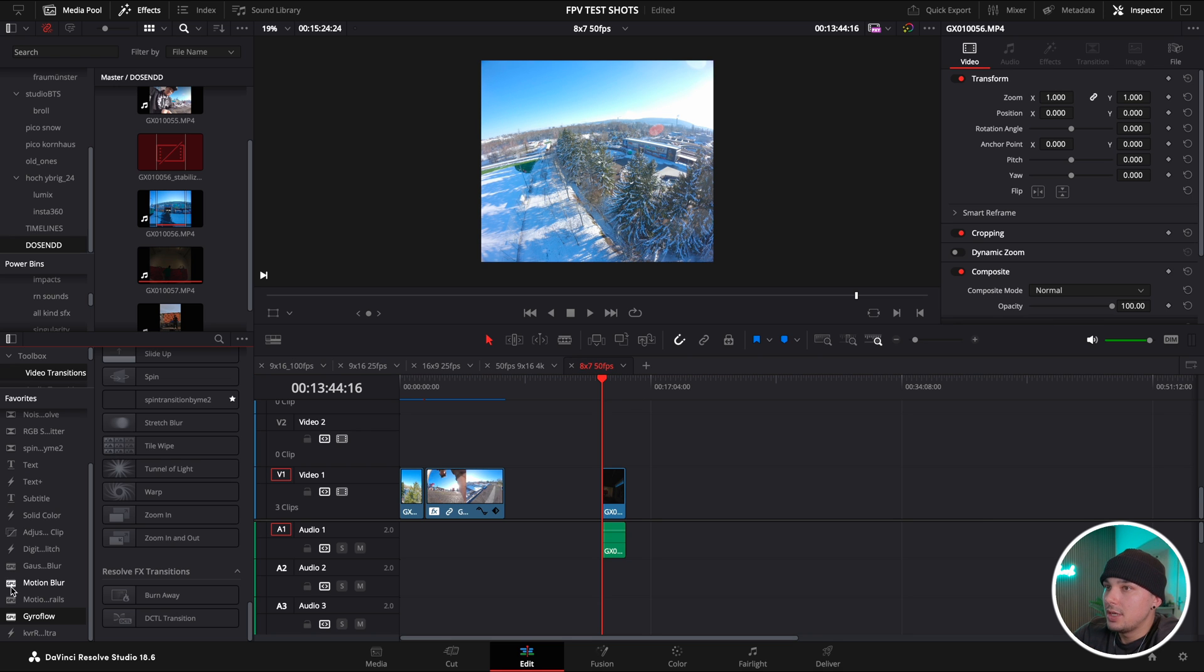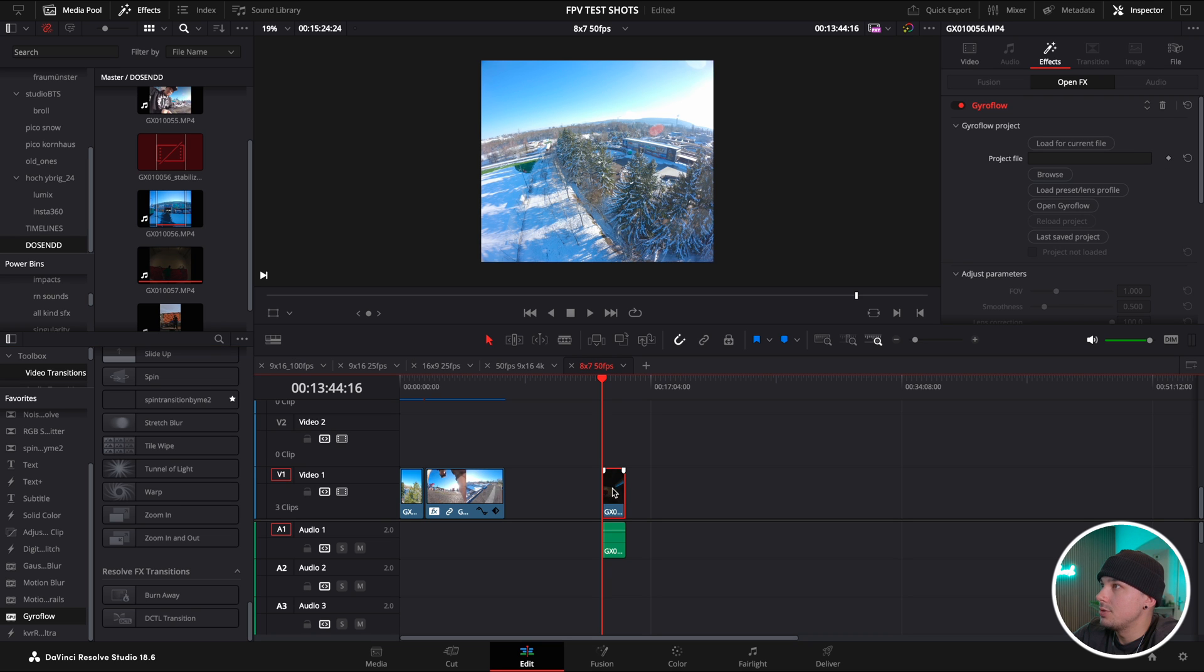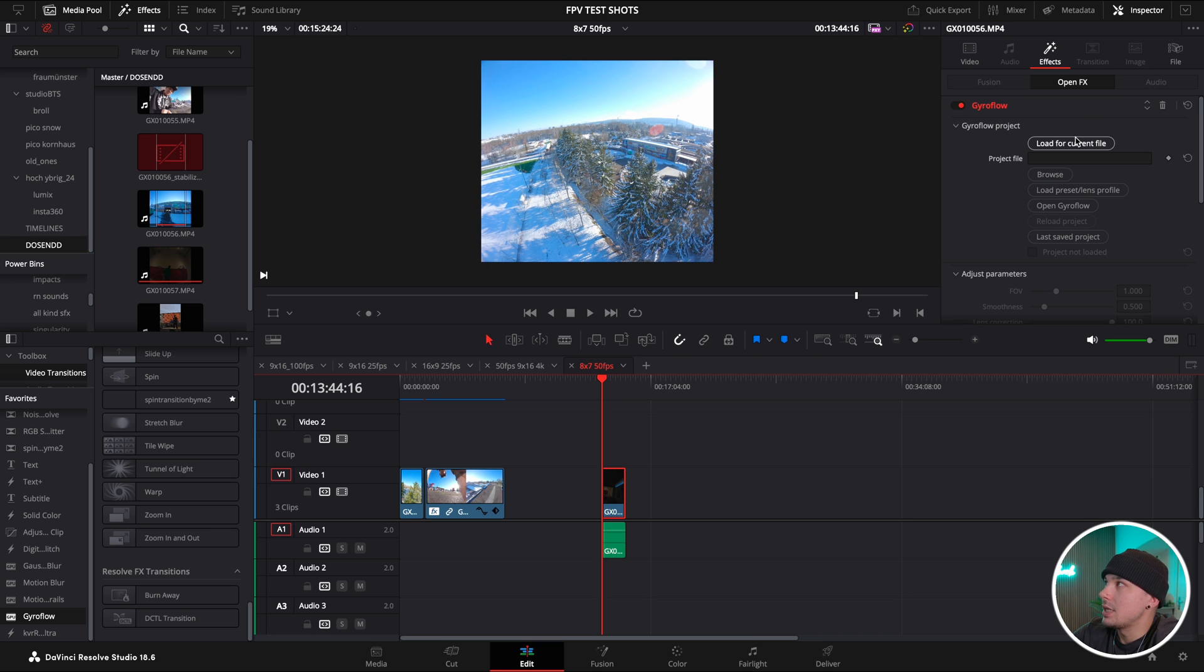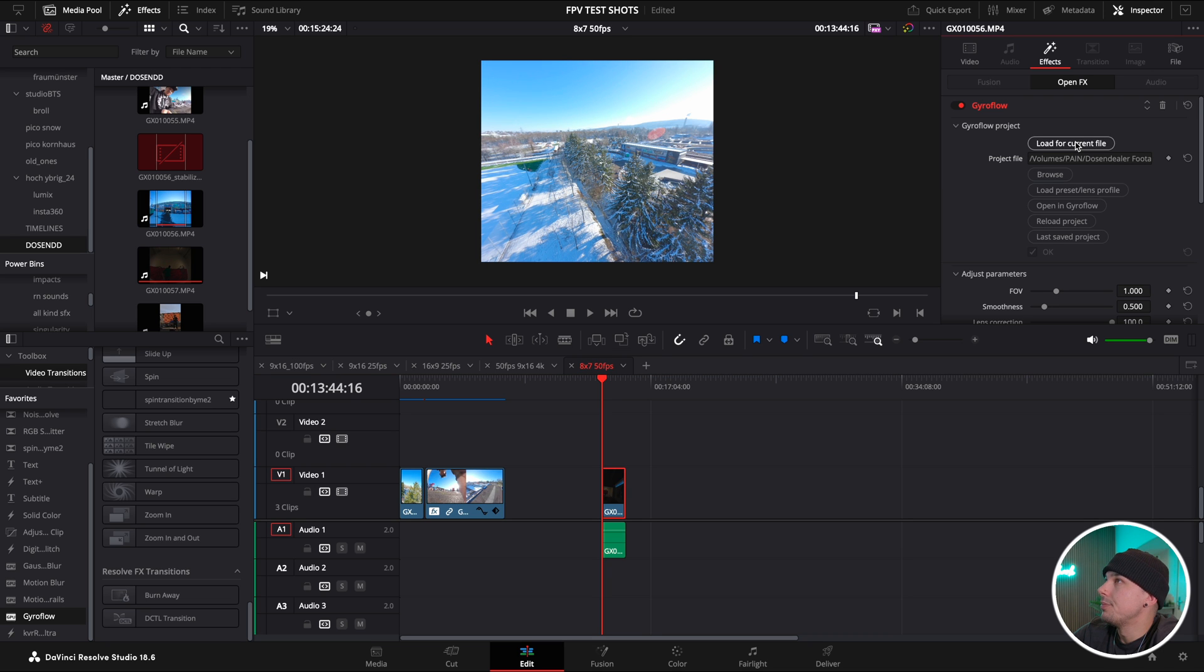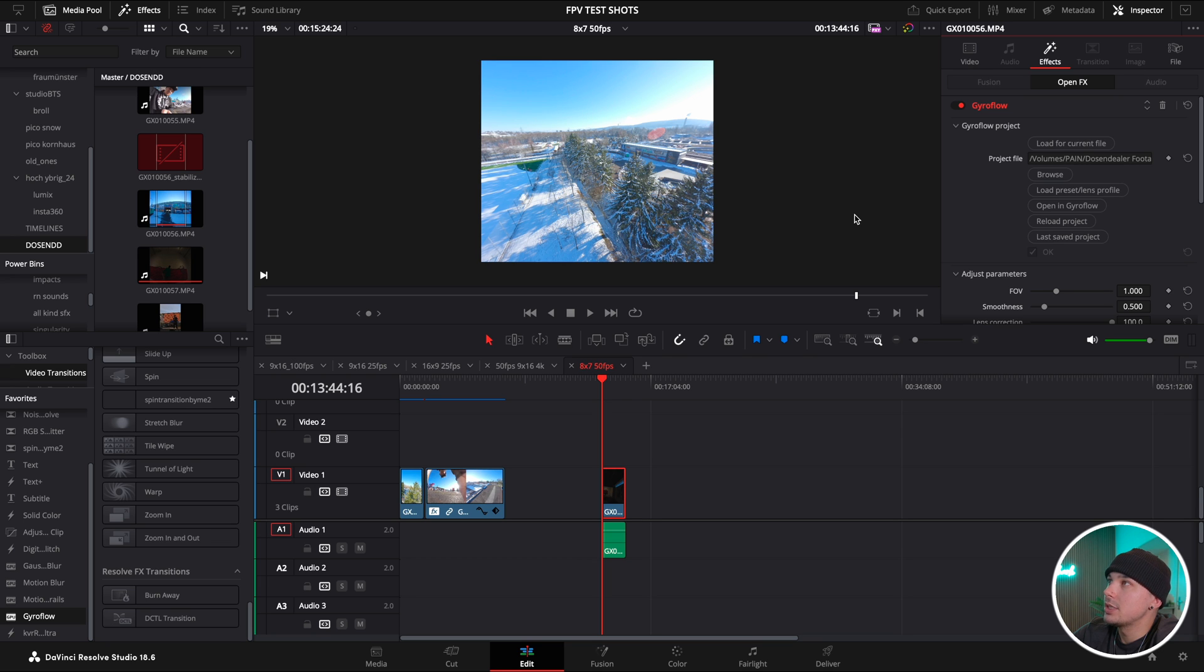Now we're going to grab the Gyroflow plugin, throw it onto the footage just like before, make sure it's highlighted, and now watch what happens when I activate it, when I let Gyroflow load it. Did you just see that? It did a distortion correction but this time in a good way, the way we want it, instead of destroying the footage.